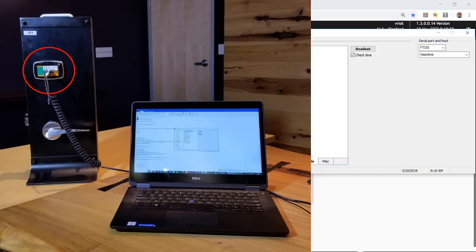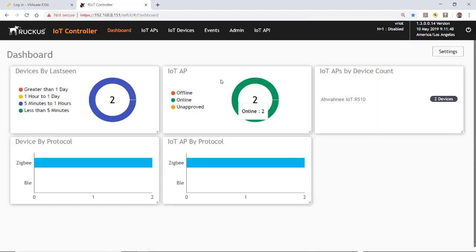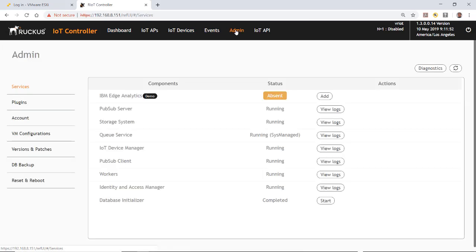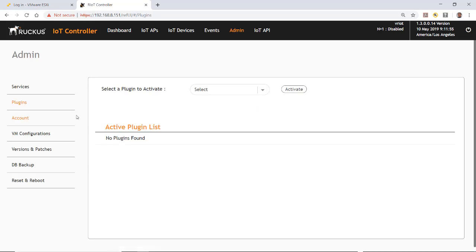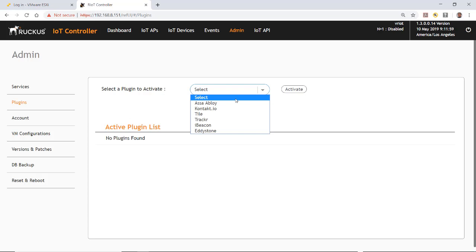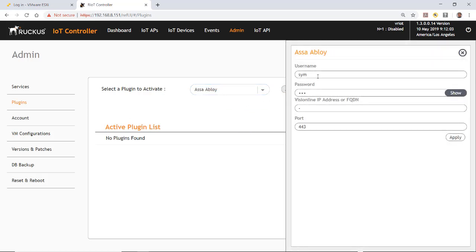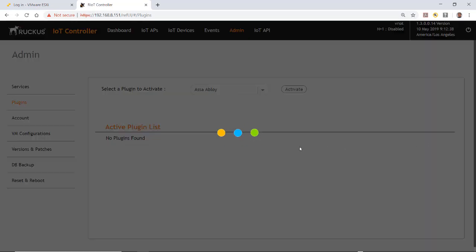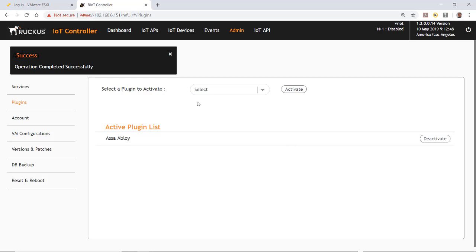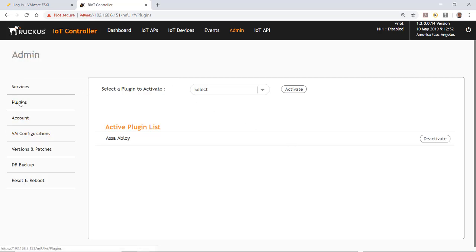Disconnect the cable from the lock and go to the Ruckus IoT controller. Under the Admin function, go to Plugins. There are no active plugins yet, so select the ASSA ABLOY plugin and activate it. It asks for a username and password, and the VisionLine IP address: 192.168.8.123. Take the default port and click Apply. The operation completes successfully and the ASSA ABLOY plugin is now active.